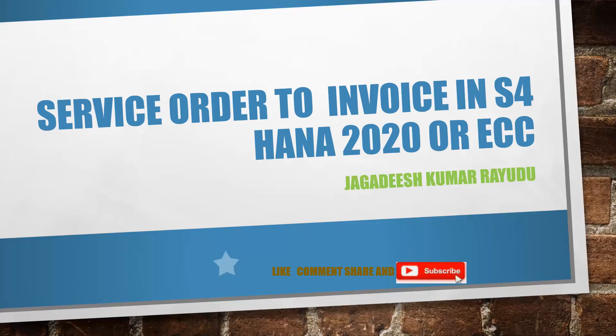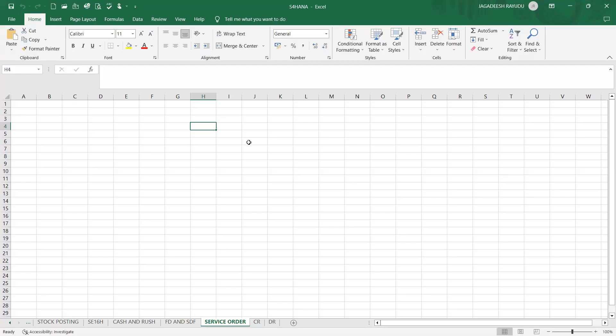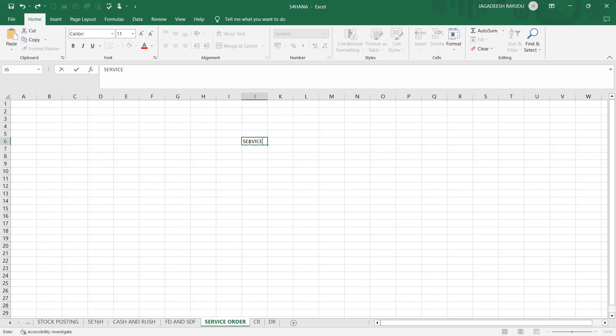Hi, welcome back to another important session which is very frequent in manufacturing, retail, or anywhere you go: service order creation, service order to invoice. We will see two different scenarios. Let's try to cover one scenario now. What exactly does the service order do? Let's try to go back to the Excel.